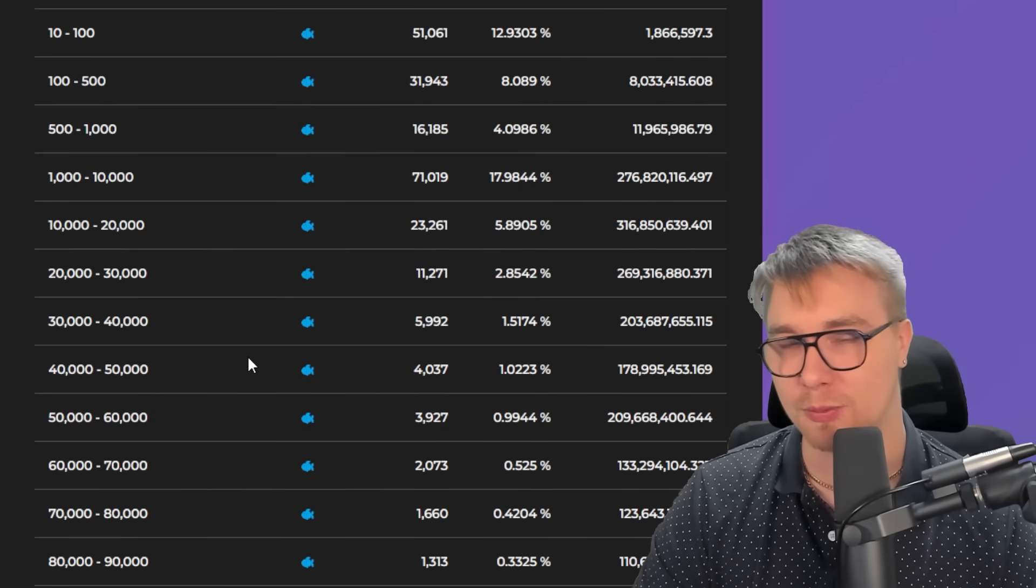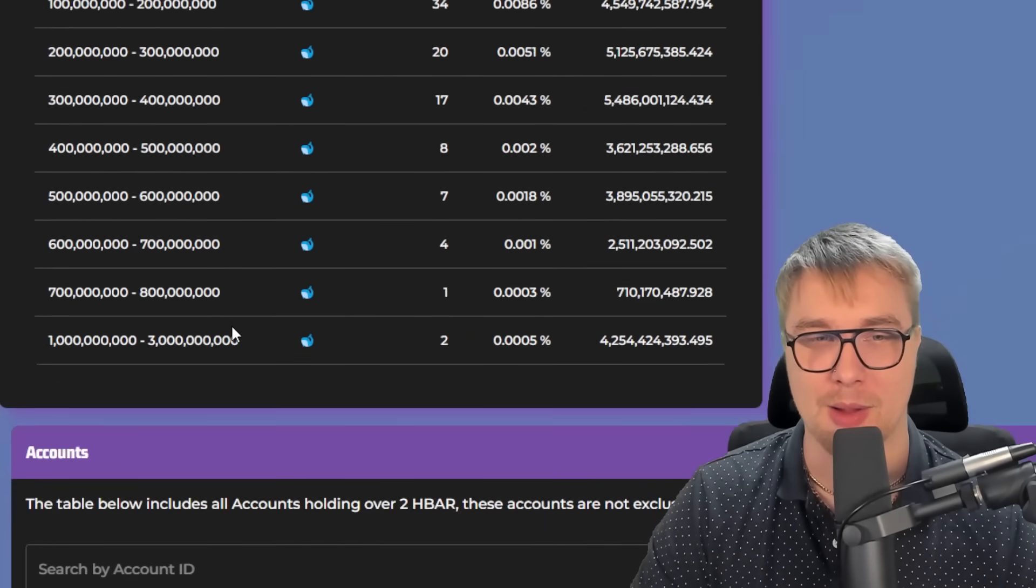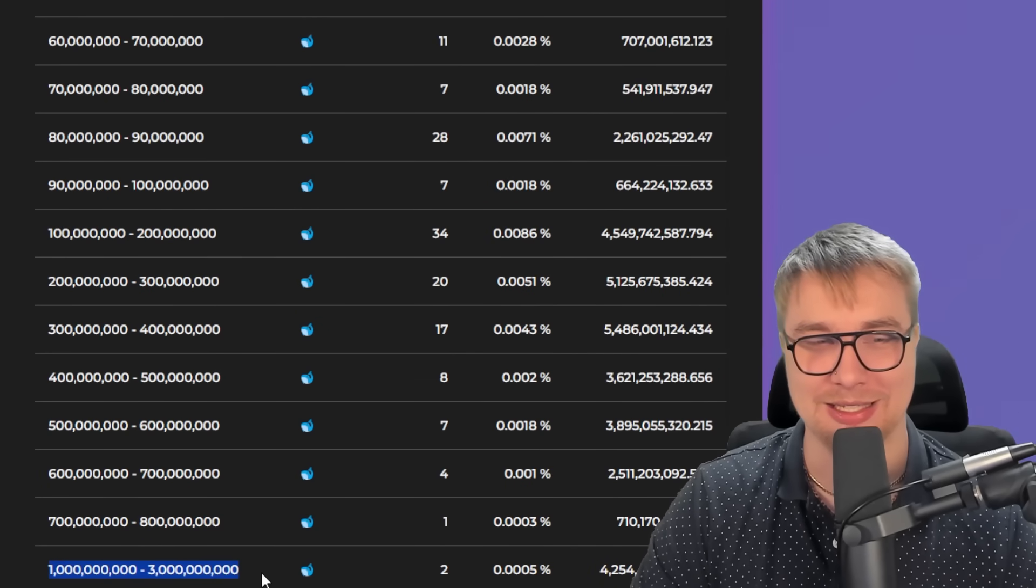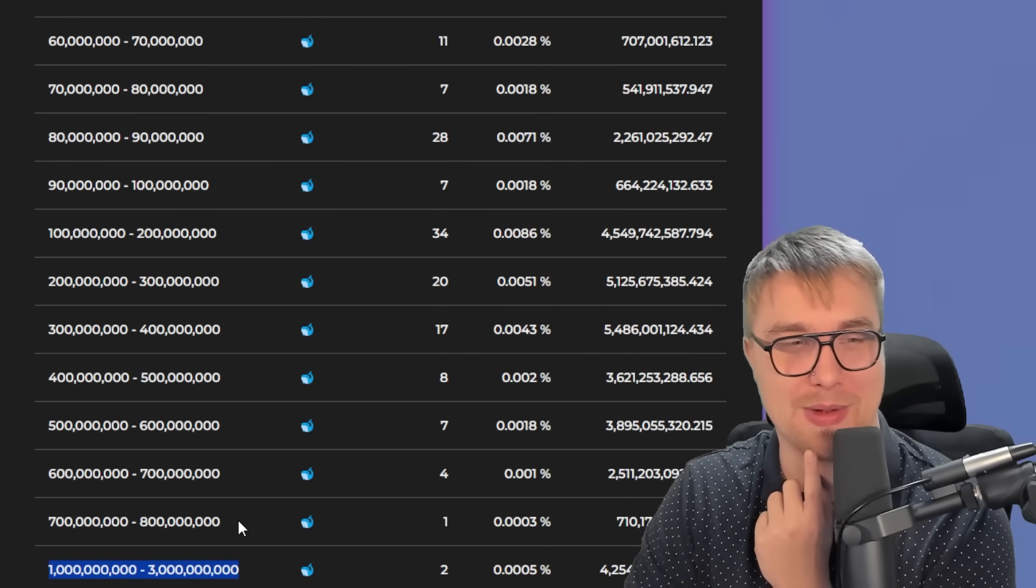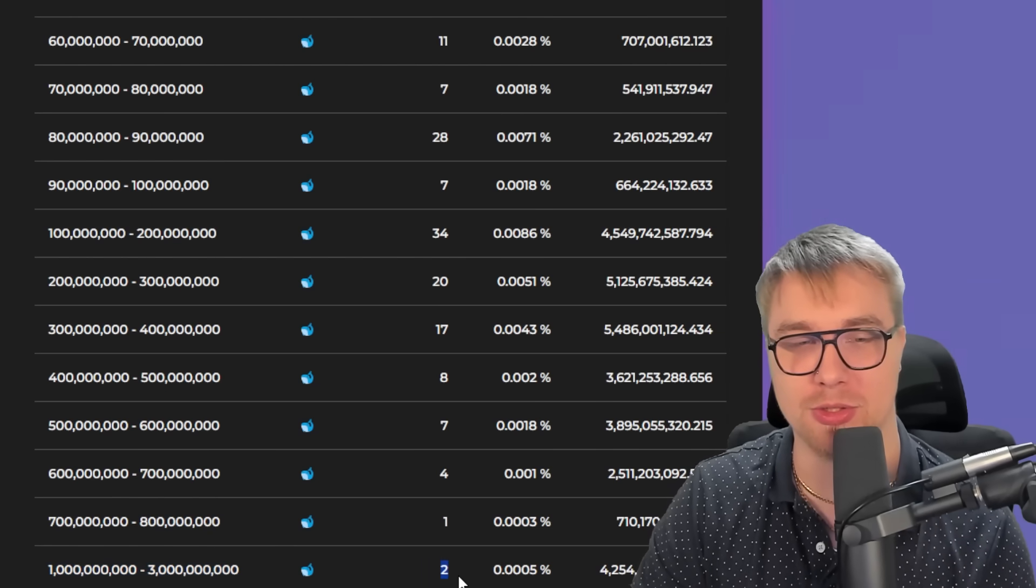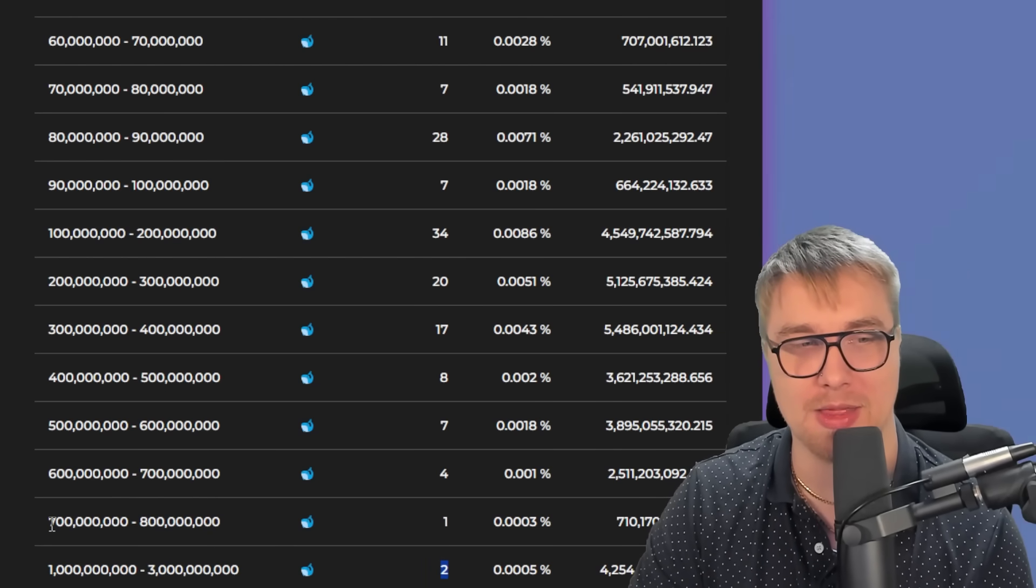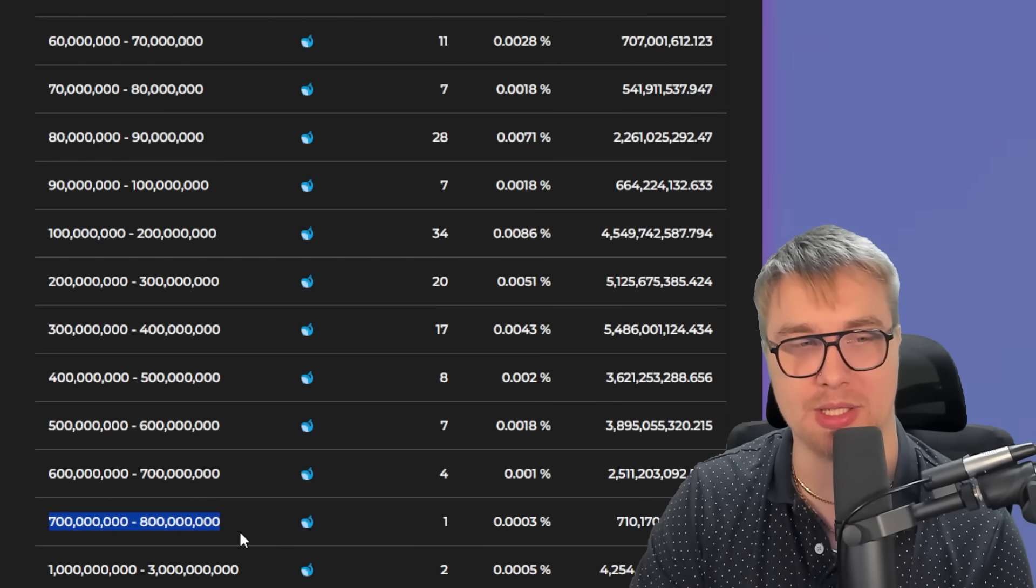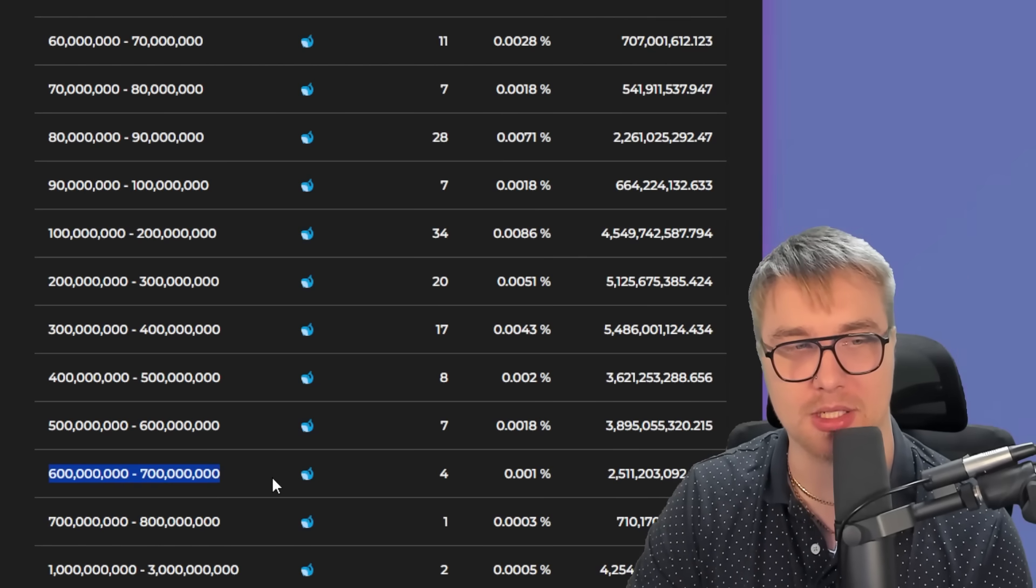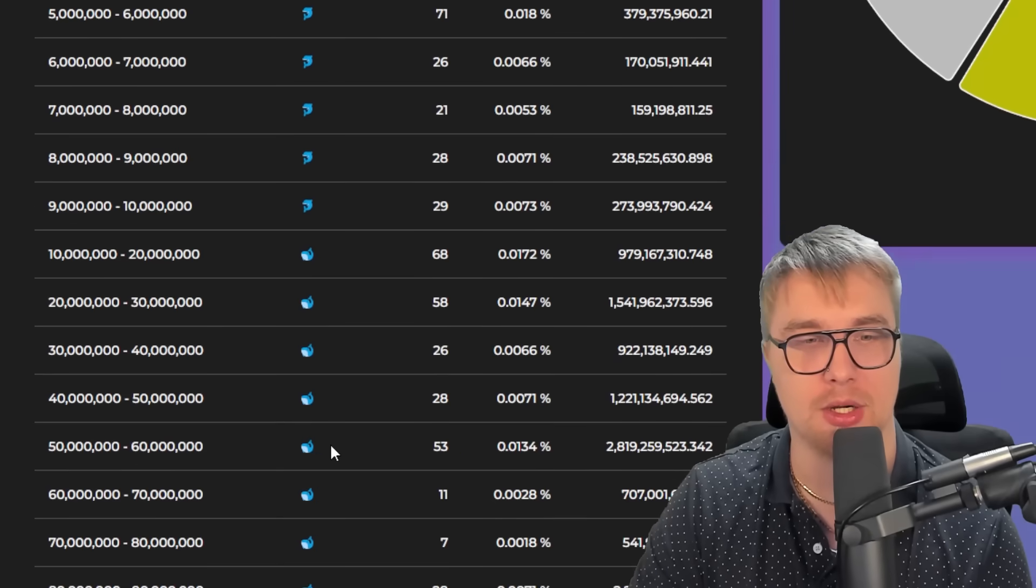Now, where things get really shocking is when we scroll down a little bit and we look at the largest holders. Between these insane numbers here, we're talking about now the billions of HBAR. There's only two wallets that have between 1 to 3 billion. Then we have one wallet that's between 700 to 800 million. And same here, between 600 to 700 million, there's four wallets.